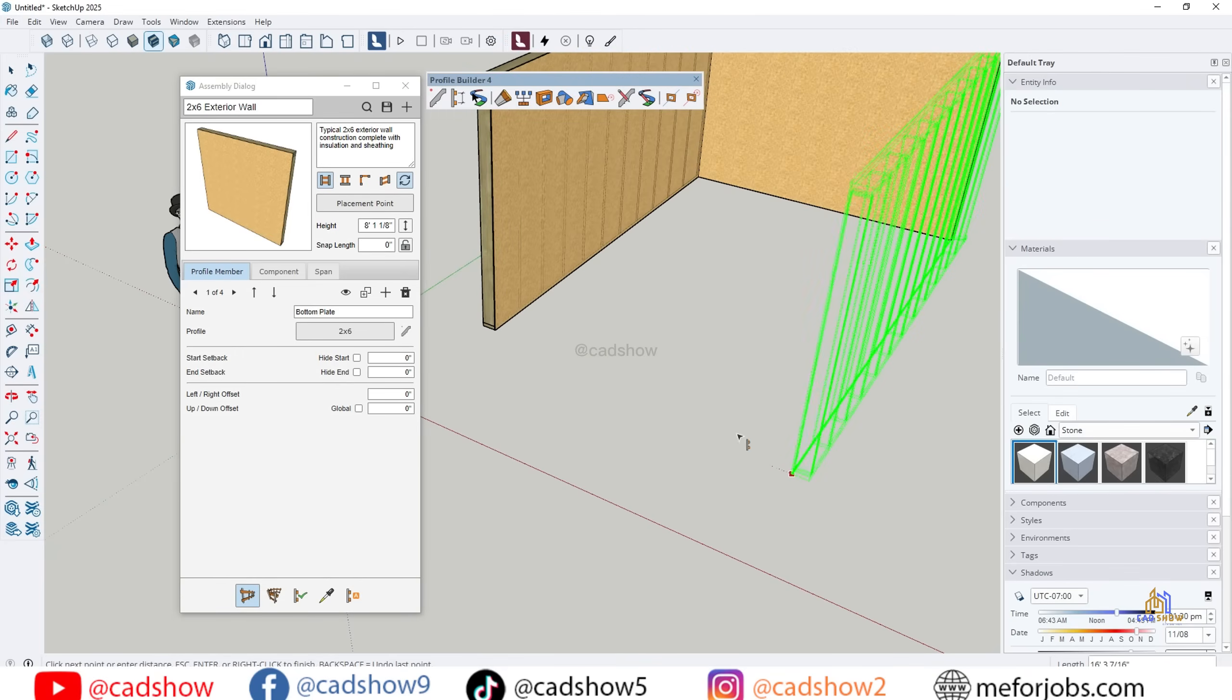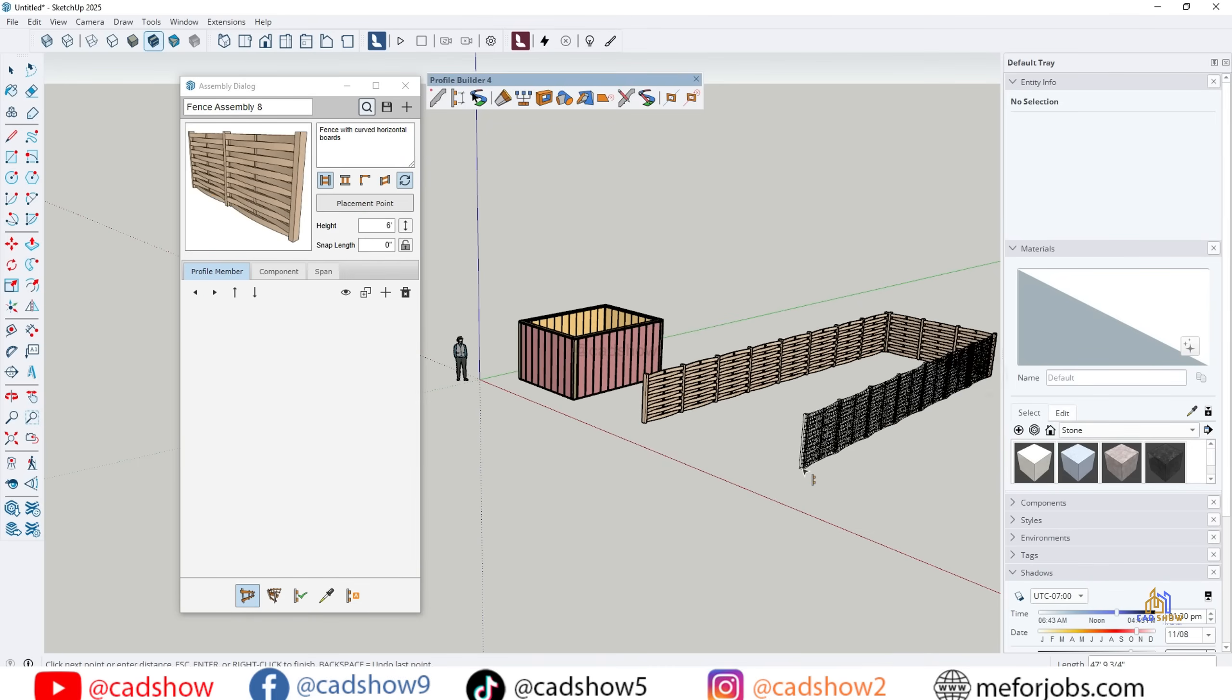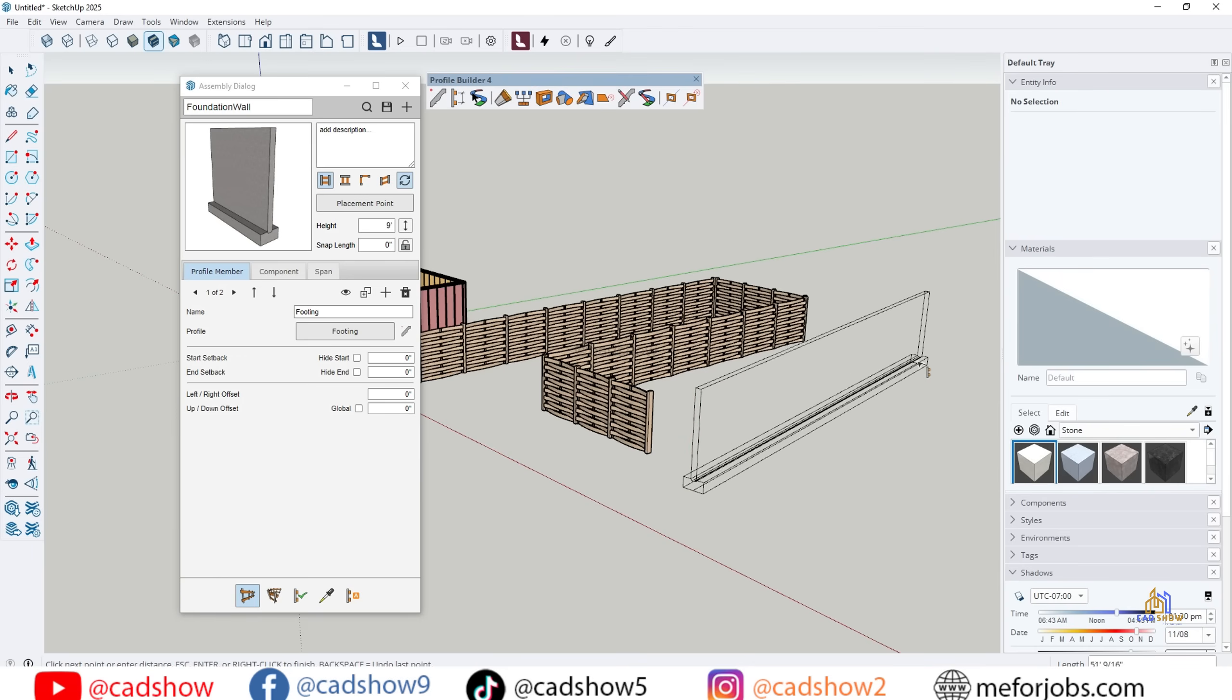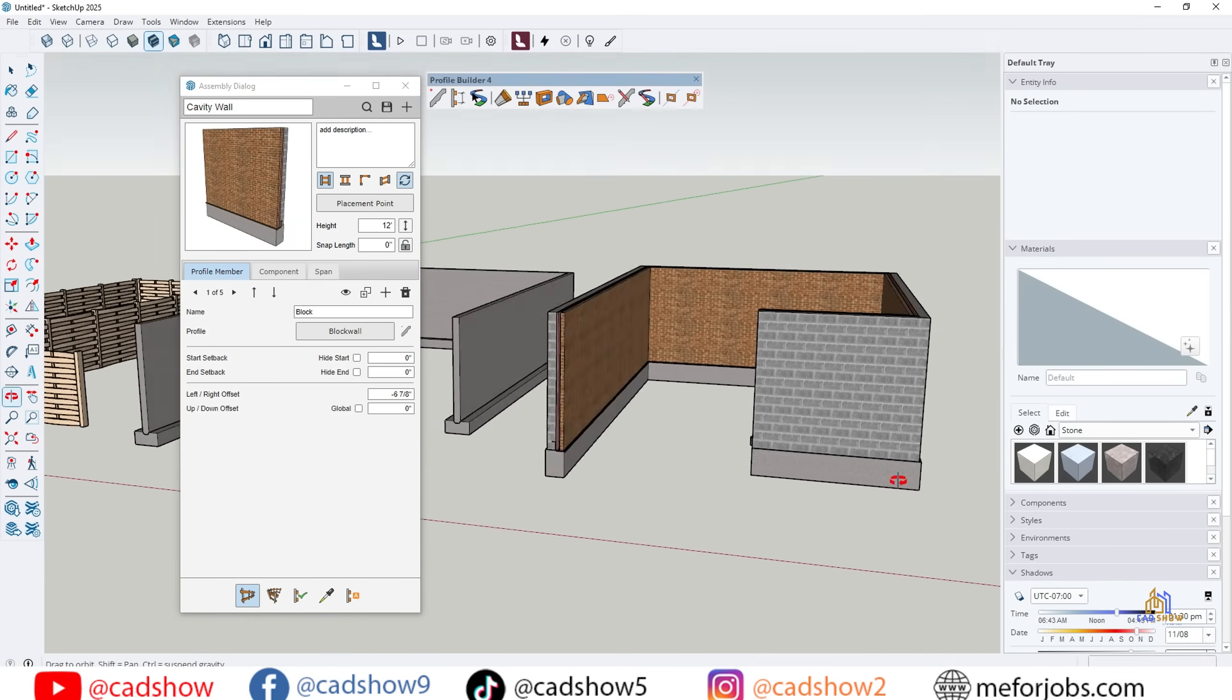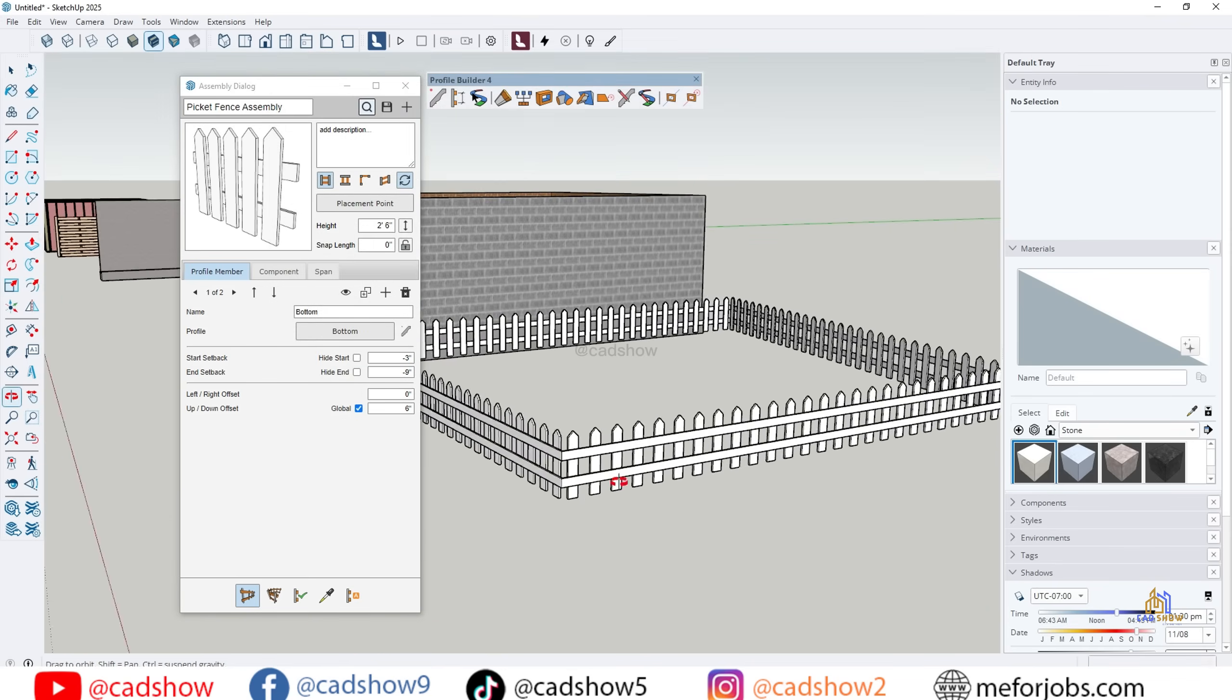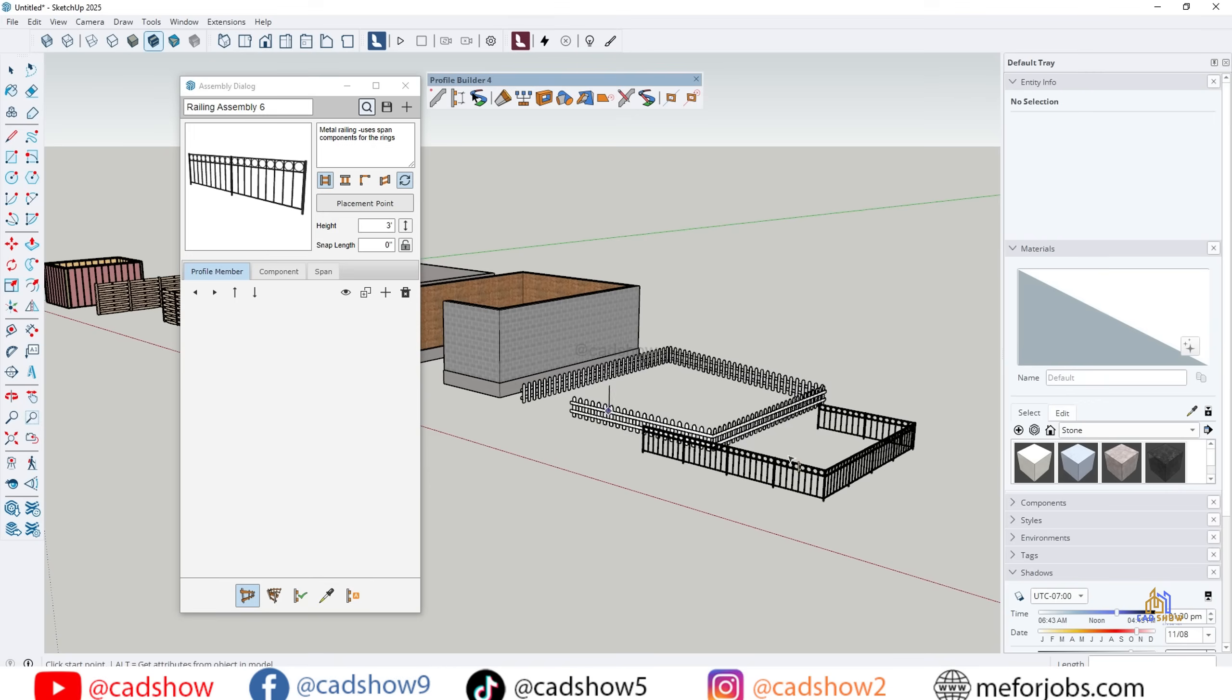Building complex models in SketchUp can take hours. Walls, railings, fences, and stairs, all done piece by piece. But what if I told you there's a way to do all of that in just a few clicks? In this video, I'm going to show you how to master Profile Builder in SketchUp, step by step.